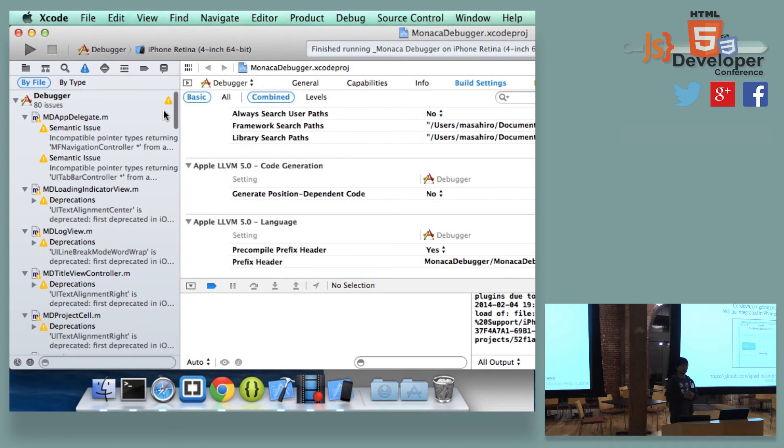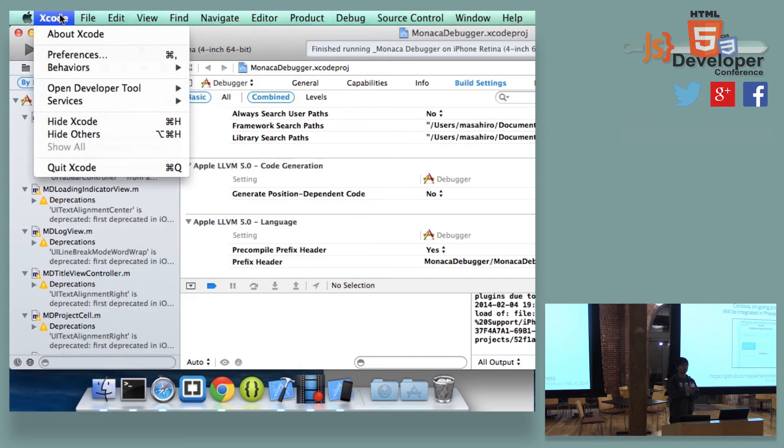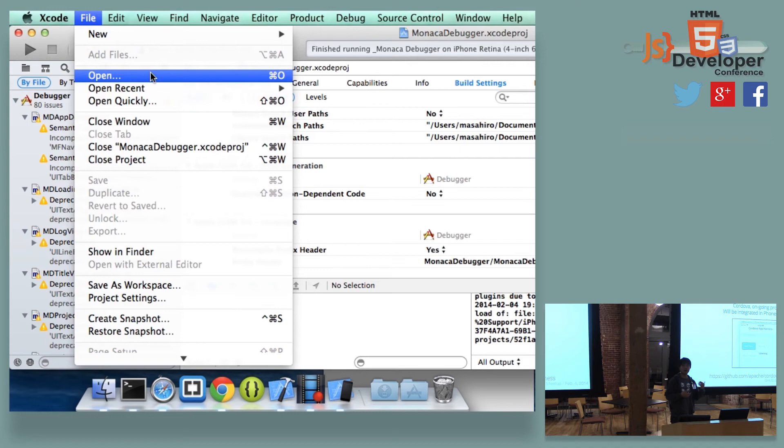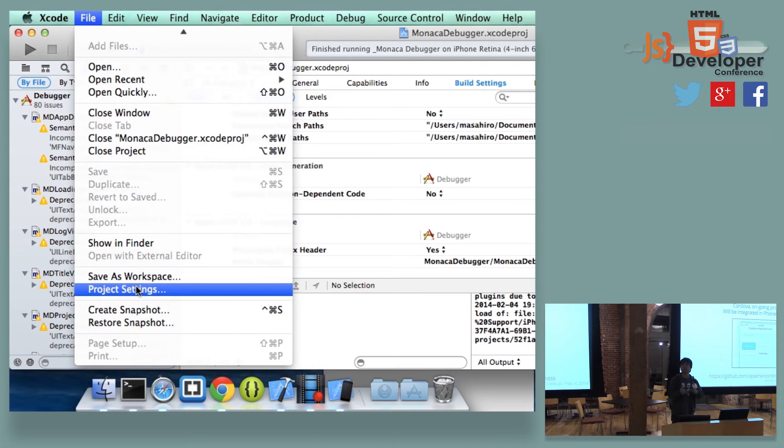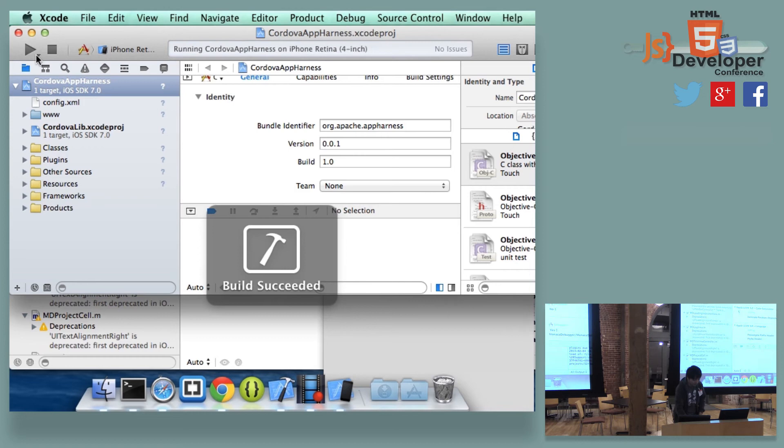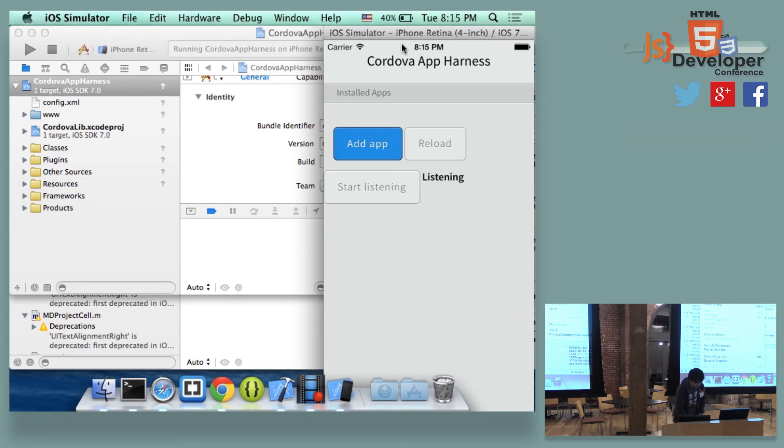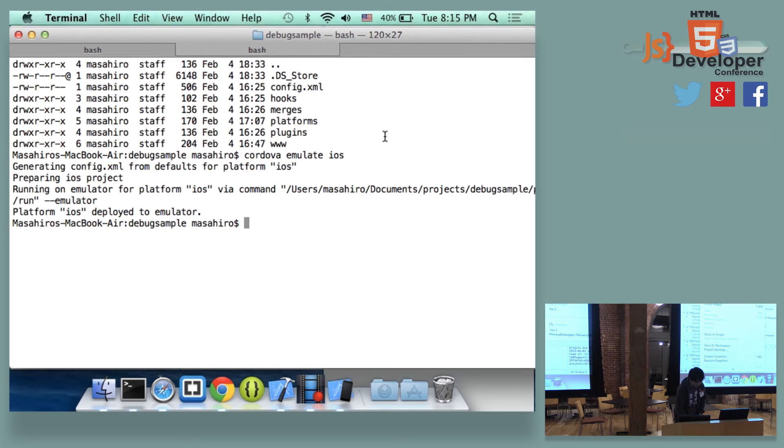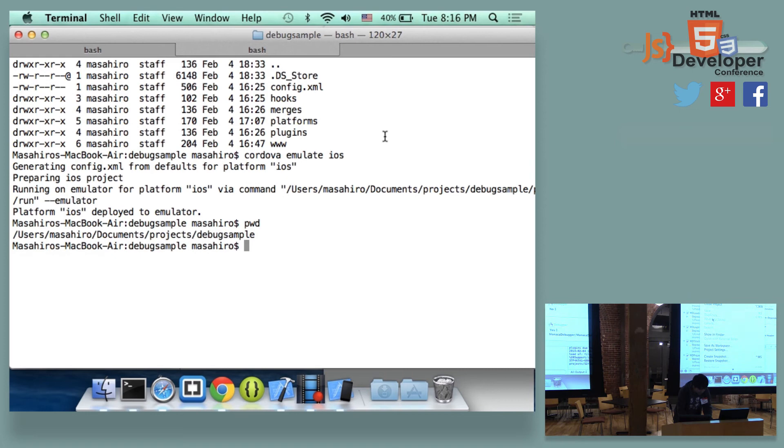So the good thing is live reloading. So the difficulty of Cordova application development, one more thing, is when you finish up coding, you need to compile every time and install on your device and see whether that is running or not. But if you use App Harness, you just write your code, and when you save it, it automatically transfers to the device, and the device automatically refreshes it. And I actually can do a very quick demo. I just want to describe very quickly about how it looks like.